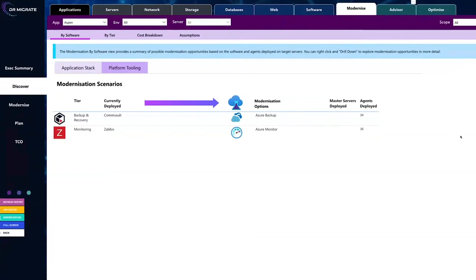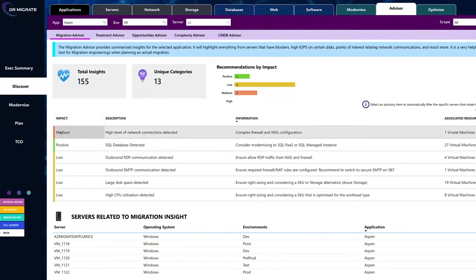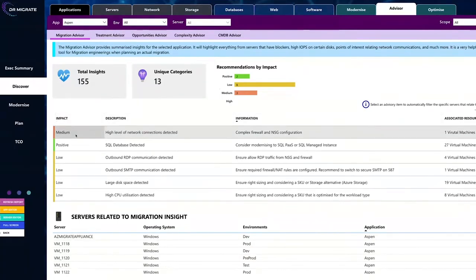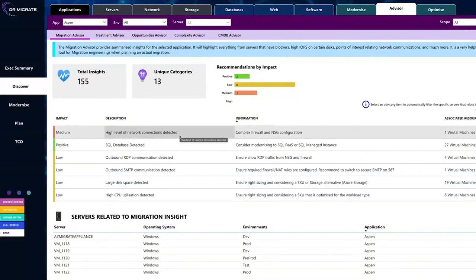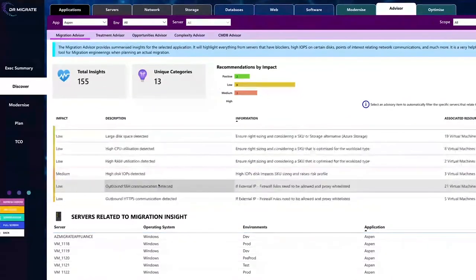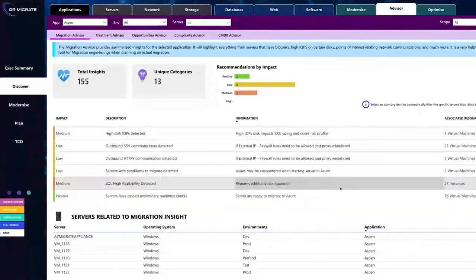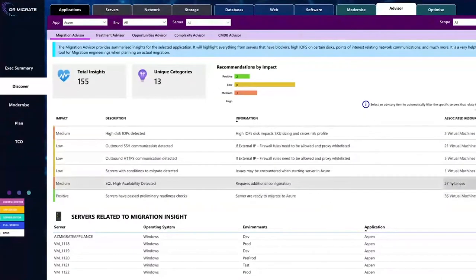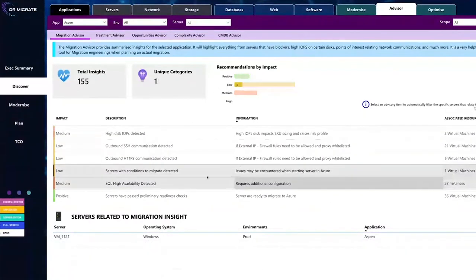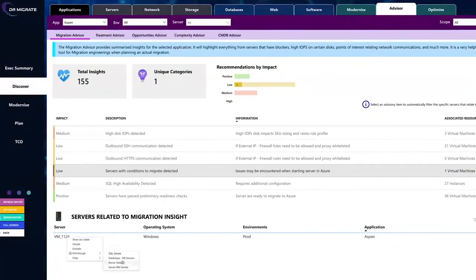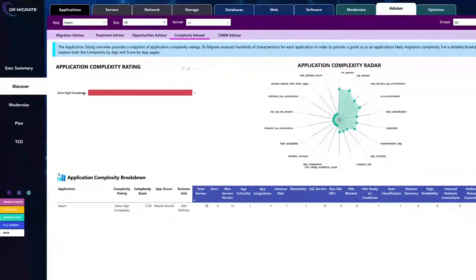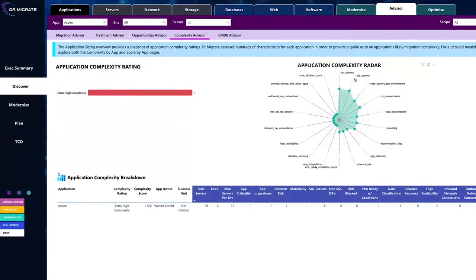On the topic of insights, we have a dedicated advisor section. So for your particular application, what Dr. Migrate is doing here is bubbling up a whole heap of advisories from things that we found out about your application that your migration engineers might want to know about from servers with a very high number of network connections to high disk space, high IOPS. The other interesting thing here is the complexity advisor. Dr. M is looking at every single application and categorizing it for you.